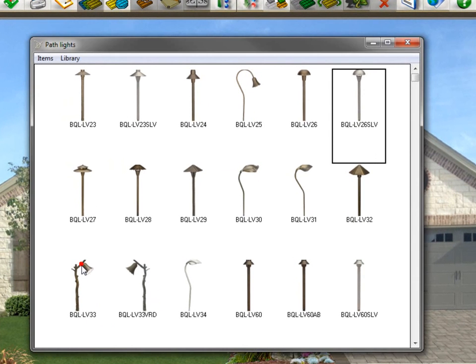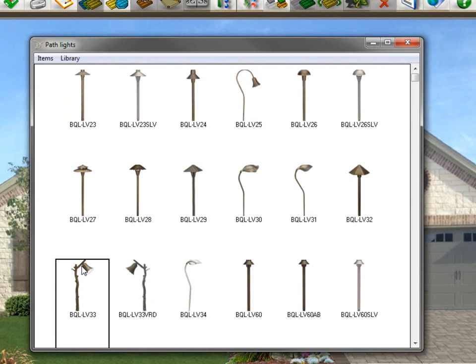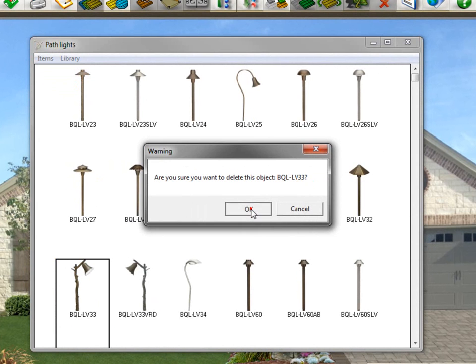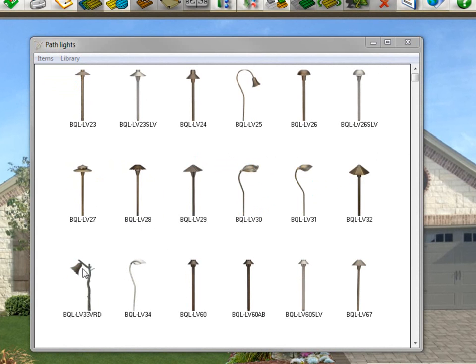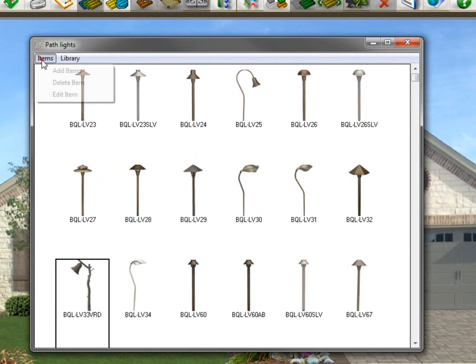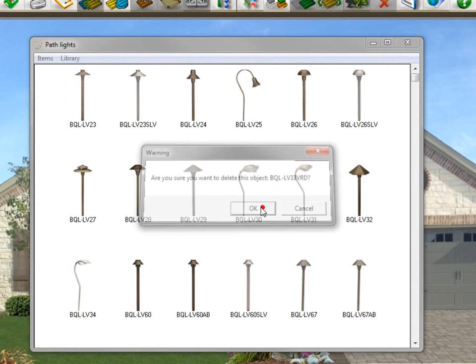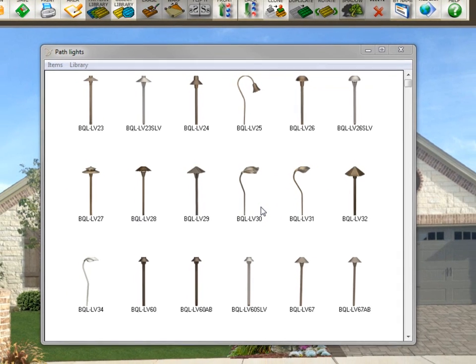So I'm going to click on one of them and then go up here to items and go delete item. It'll ask you if you're sure, click OK, and that item is deleted from the library. We'll repeat that to get rid of the other one. So it's easy to delete items out of your existing library.